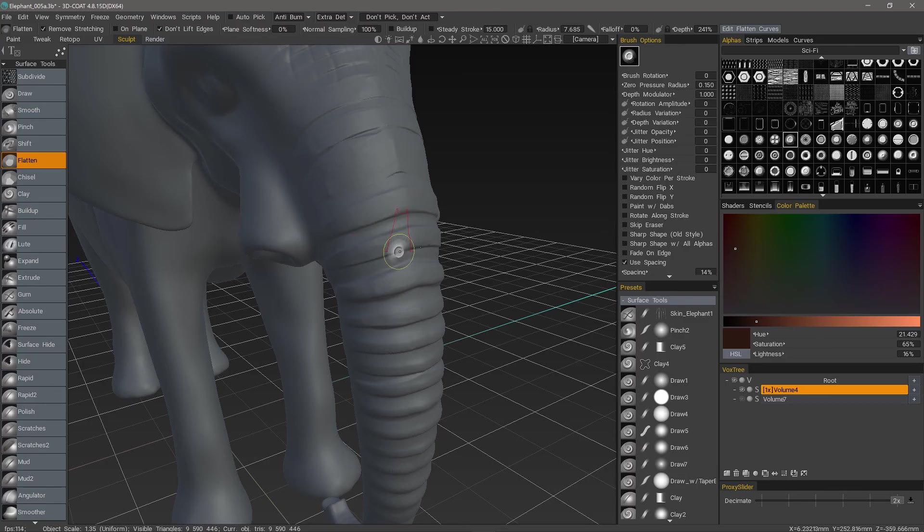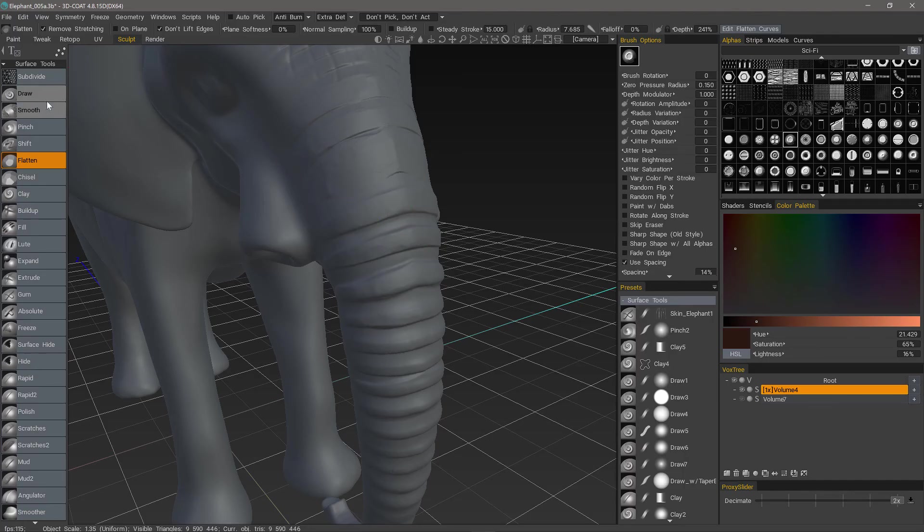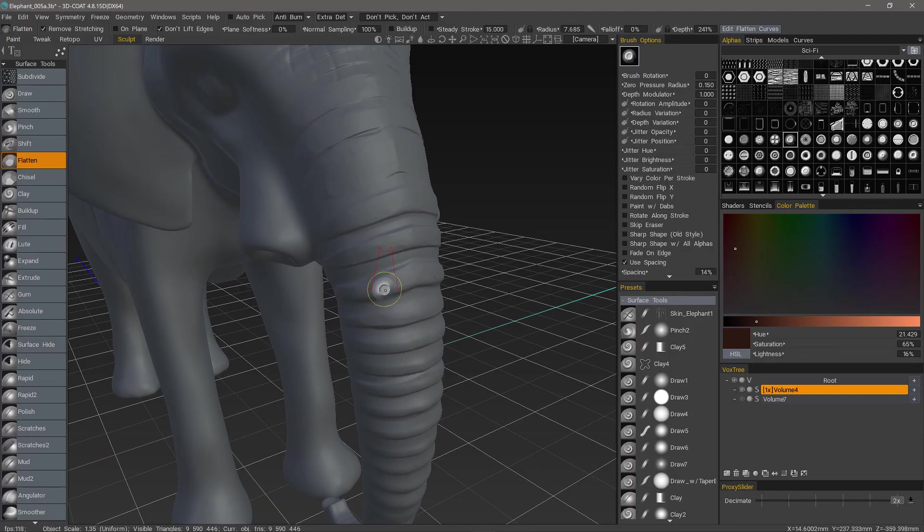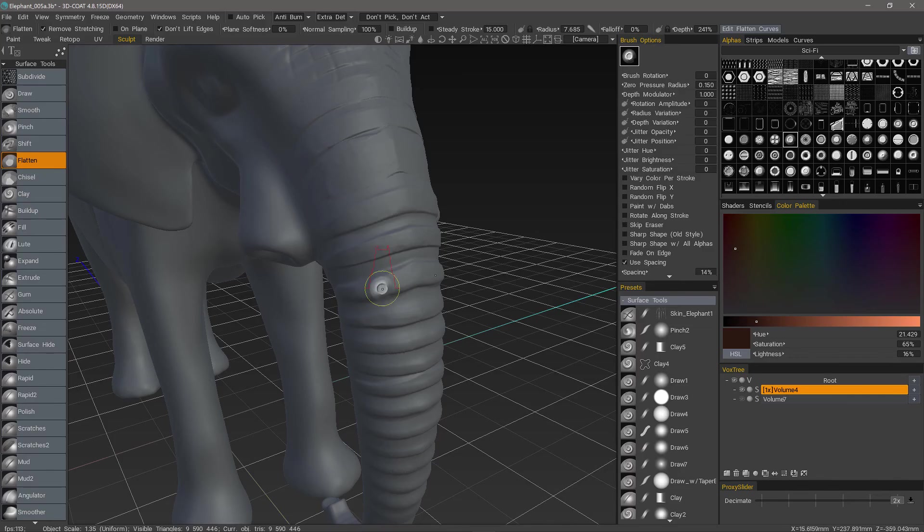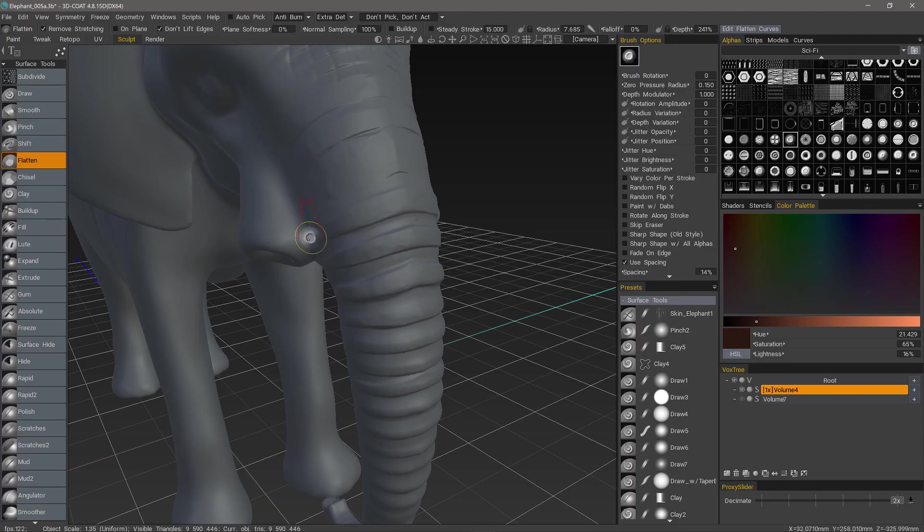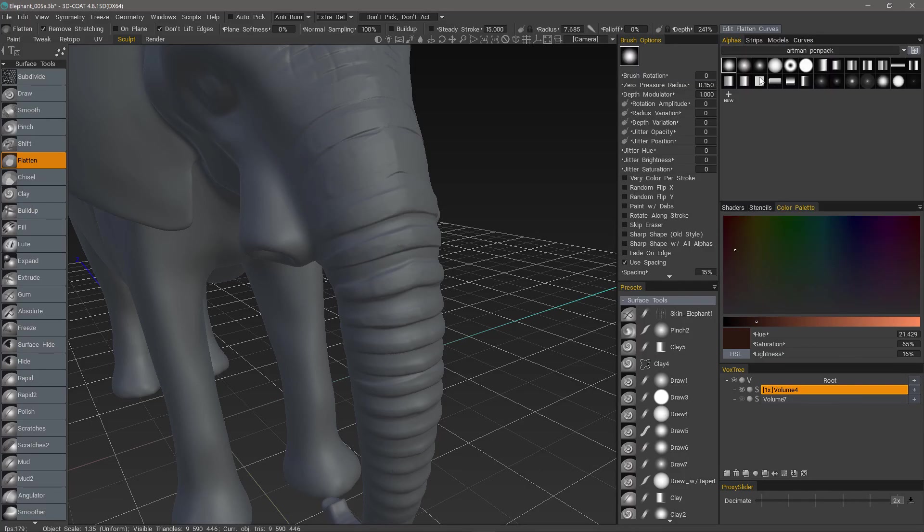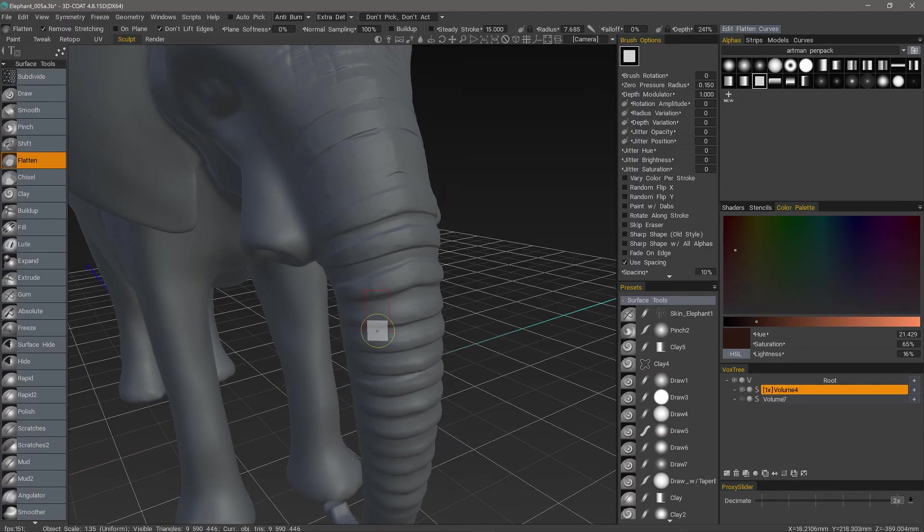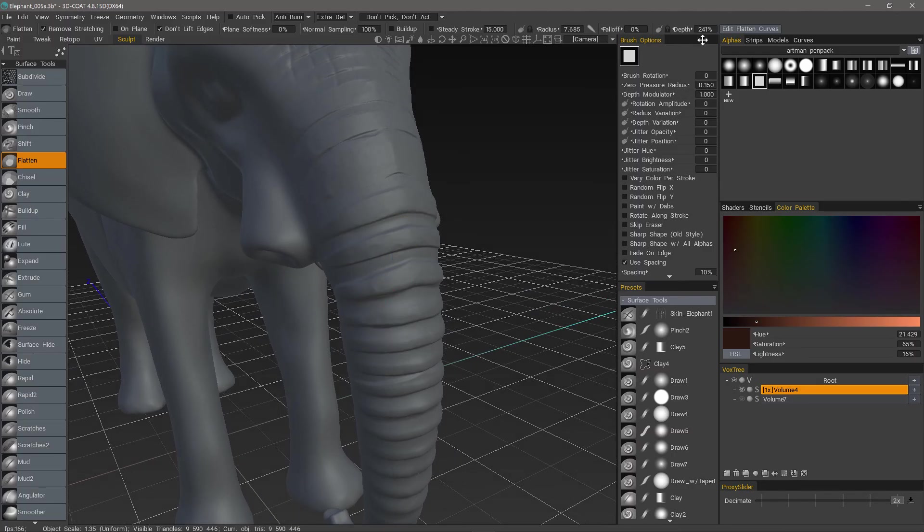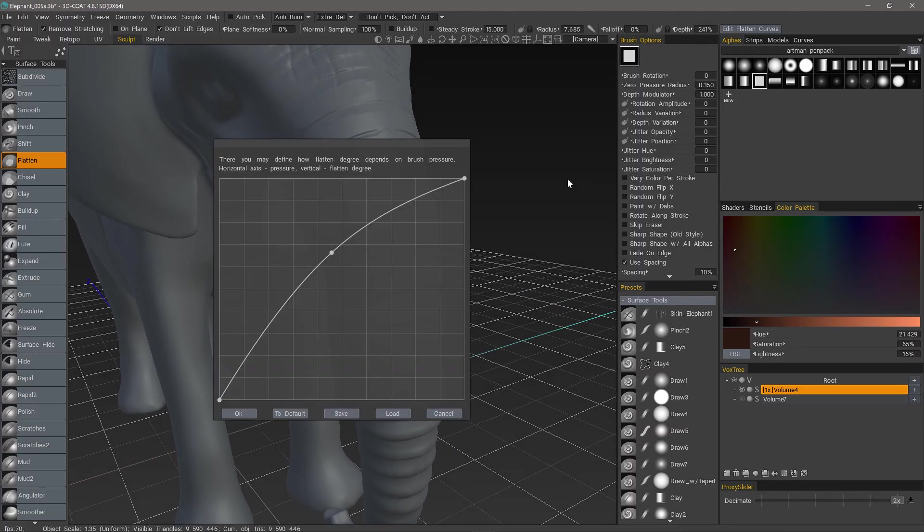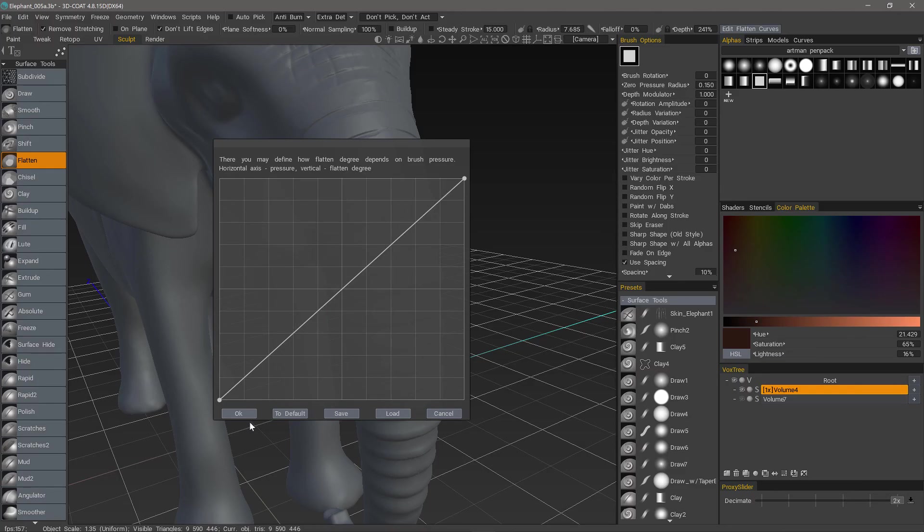And anytime you're sculpting in surface mode, if you notice a pause after your brush, then you may want to check in the toolbar for remove stretching. If it's checked, that's probably the reason why, because it's performing an entirely separate operation after your brush stroke. Let's go back to our regular brush. One last thing is edit flatten curves. The default will be linear like this, but you may want to make some adjustments to suit your preference.